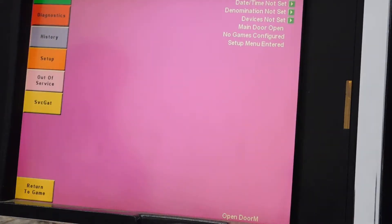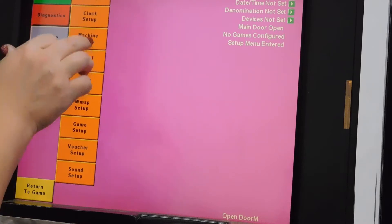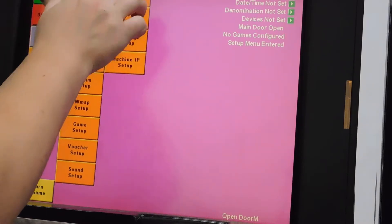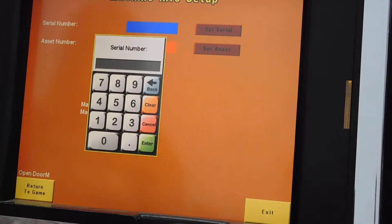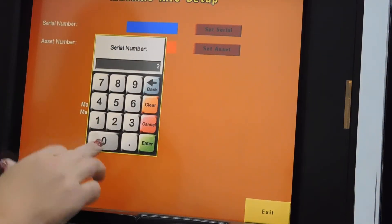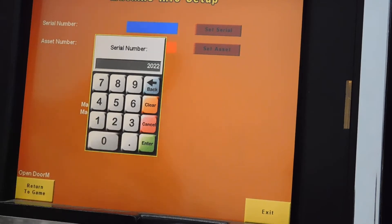Basic information has to be set up first. The machine's serial number, for example. That can be found engraved on the bottom front of the cabinet.